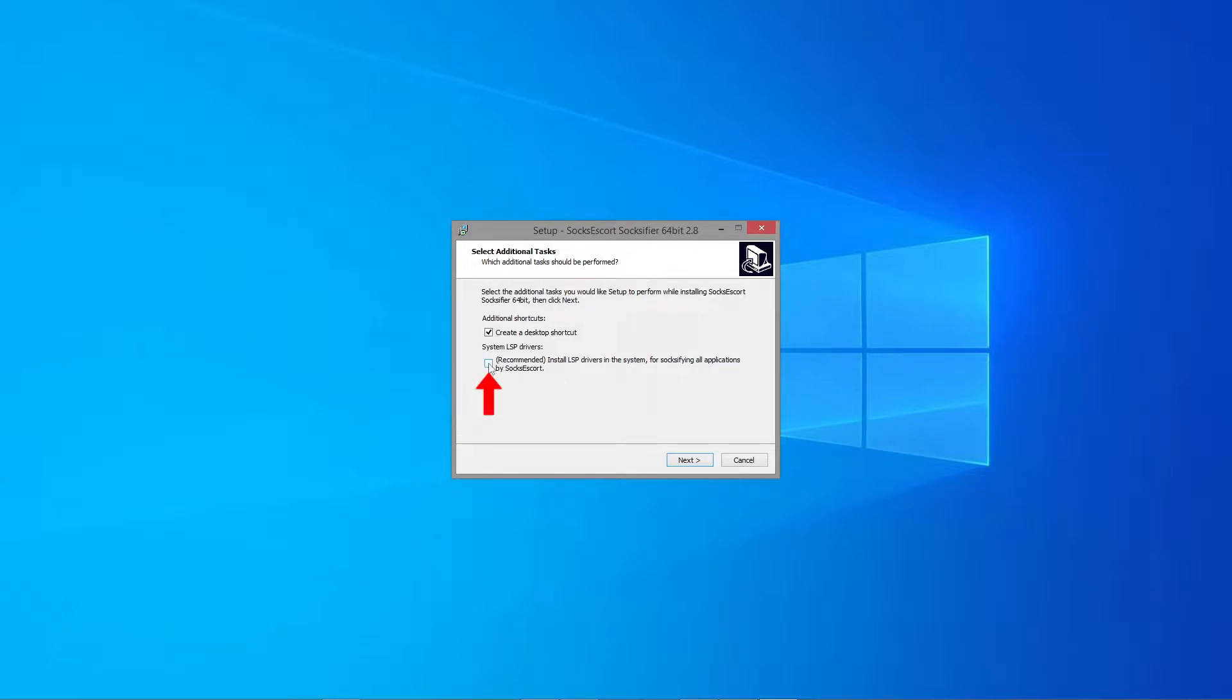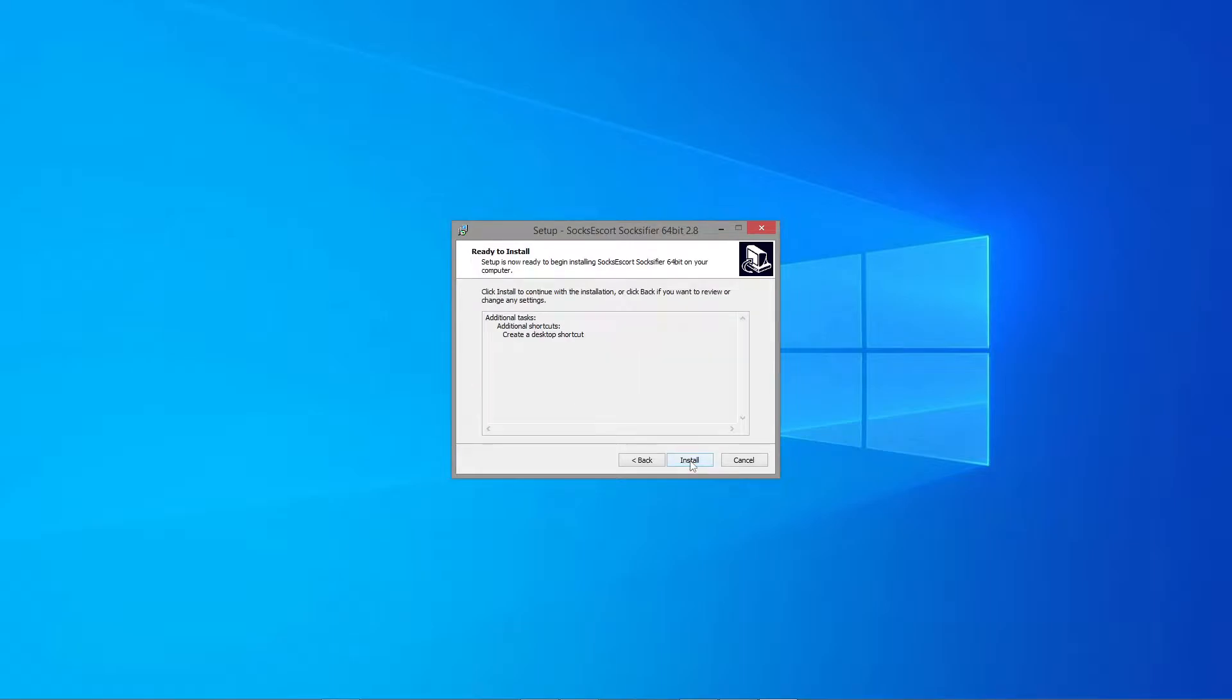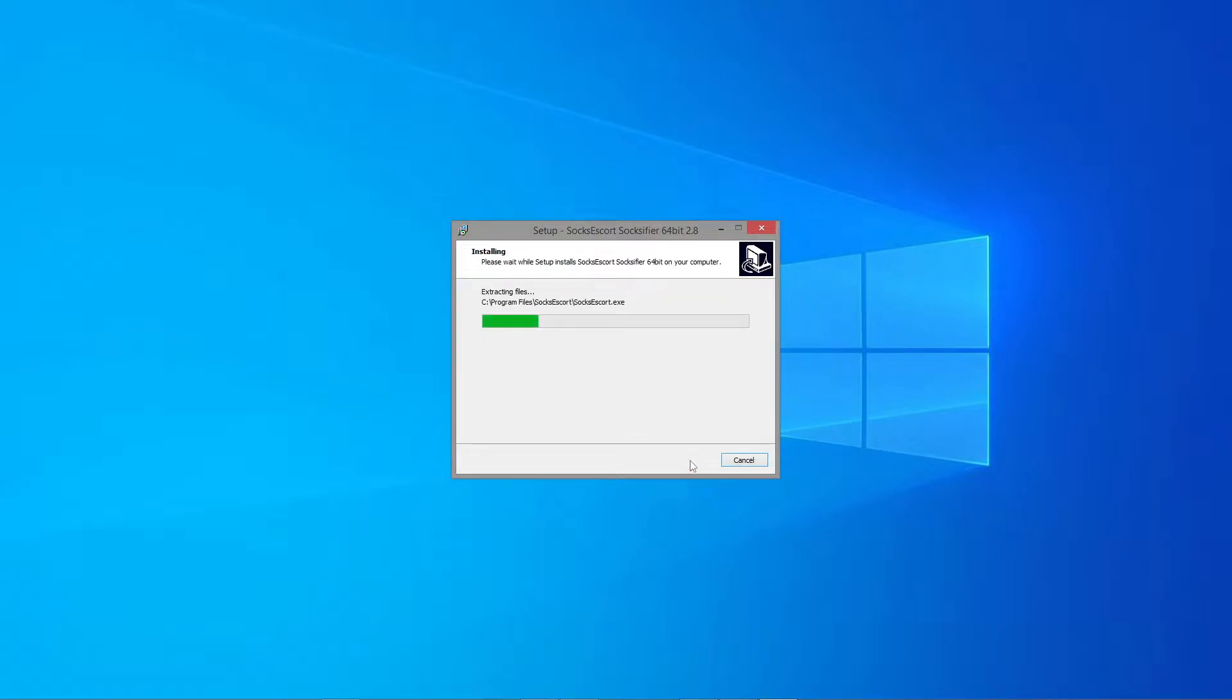If you already have the Socks Escort app installed, it would be better to reinstall it, just to make sure the LSP drivers are not included.